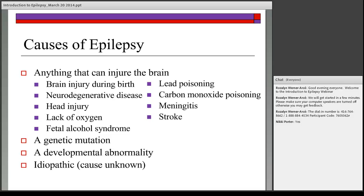Other potential causes of epilepsy include brain injury during birth or lack of oxygen during delivery, head injury, fetal alcohol syndrome, poisoning such as lead or carbon monoxide poisoning, and infections like meningitis. There can also be genetic mutations — some inherited, some new mutations in the individual. Developmental abnormalities in how parts of the brain form during development can also lead to epilepsy. The most common cause remains idiopathic — where the cause is not known.